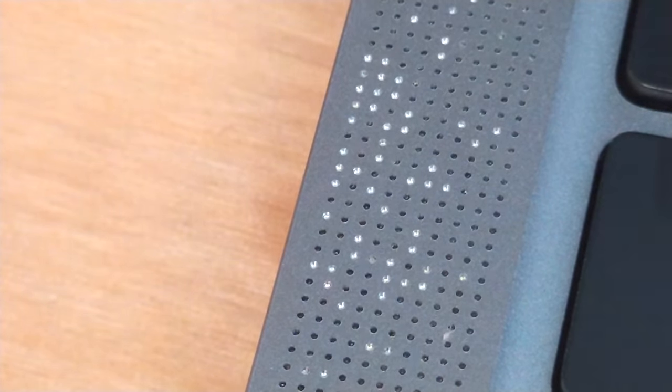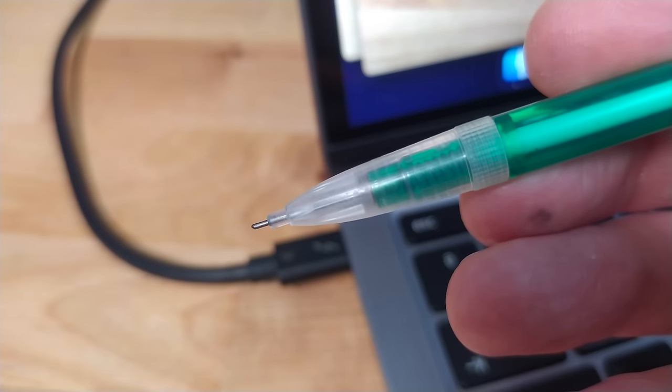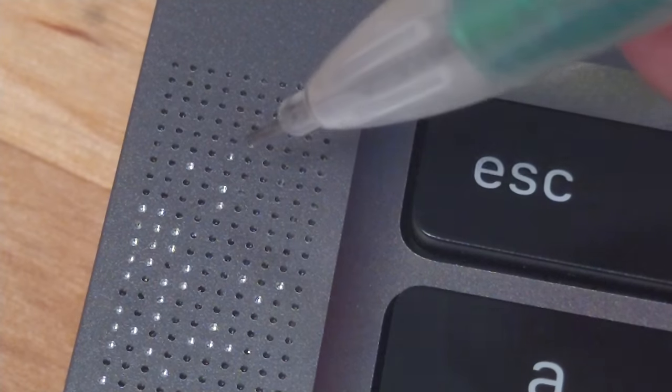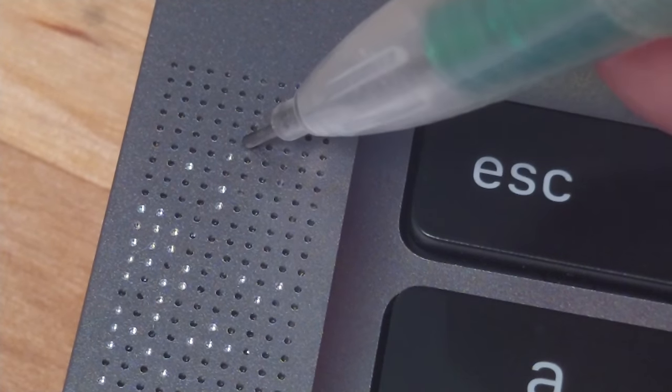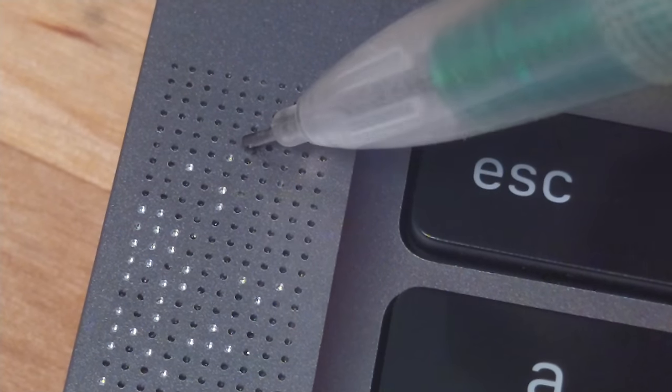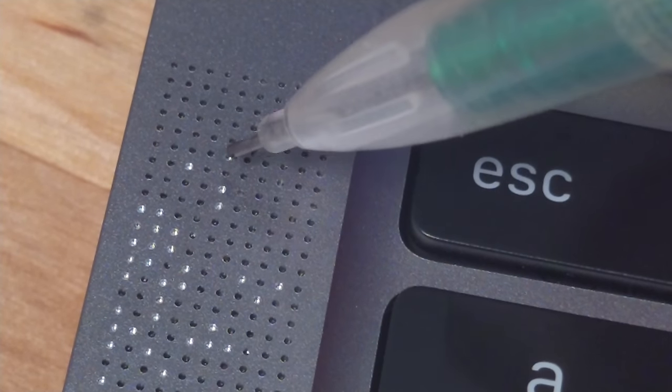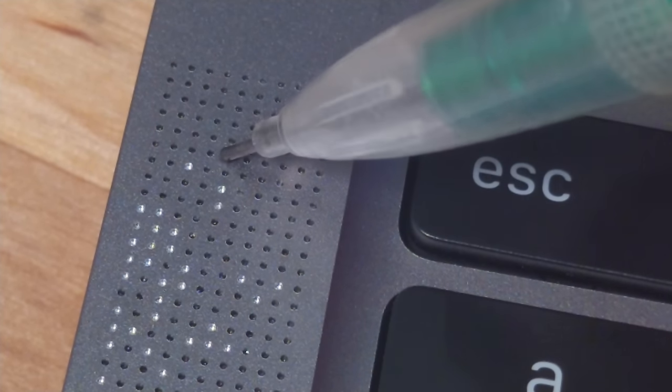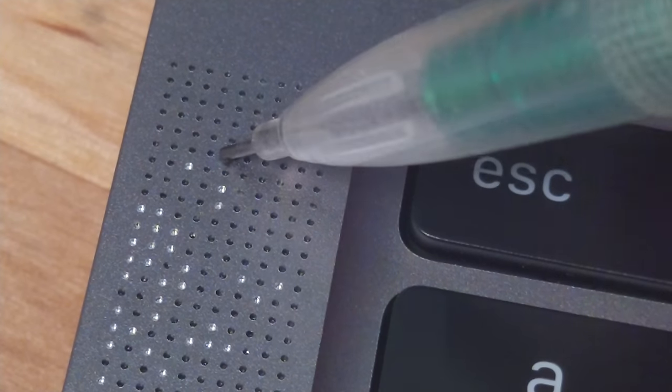One thing you can try is to take a thin mechanical pencil with black lead and fill in each of the holes that has missing paint using the pencil. The holes are very small, so it may help to use digital zoom on your cell phone to get a better view of what you're doing.